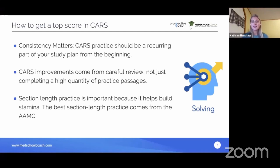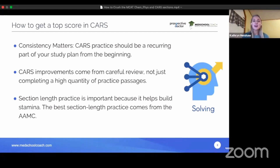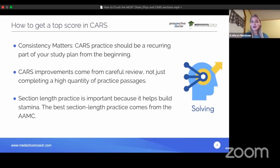I recommend students use the AAMC CARS materials closer to the test date, since those are made by the exam creators and most closely reflect the logic of the actual MCAT.